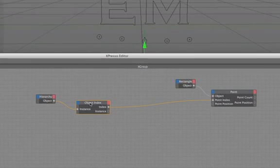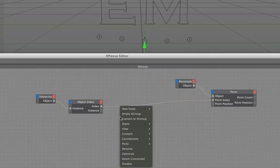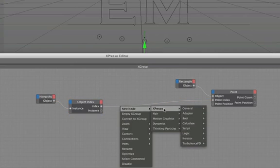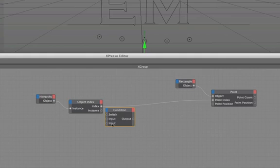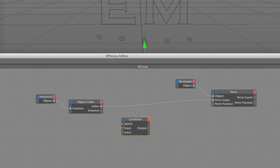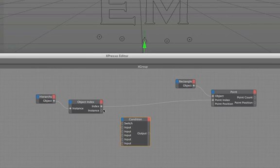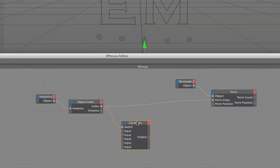Okay so the next thing we're going to bring in is a condition node from our logic menu here. So I'll bring that in. At the moment we've got a switch and two inputs. I'm going to give us another three inputs to make five and again I'm going to connect my index output to my switch. So now not only are we iterating through the points on the point node very very quickly, we're also iterating through these inputs at the same time because both are synchronized. They're being controlled by the same value very very quickly so that's the next part of it set up.